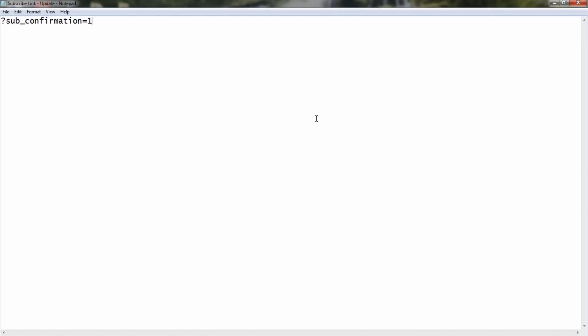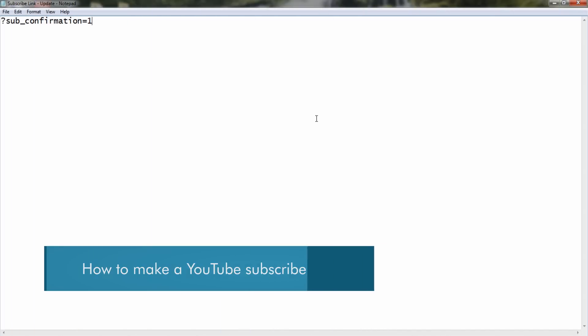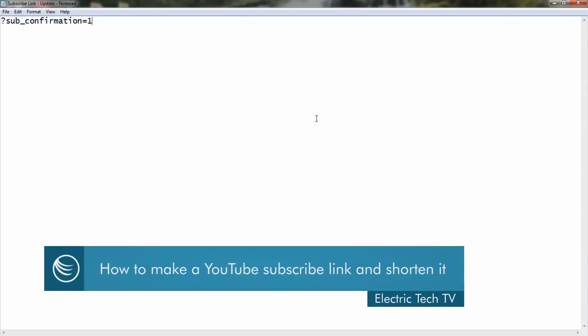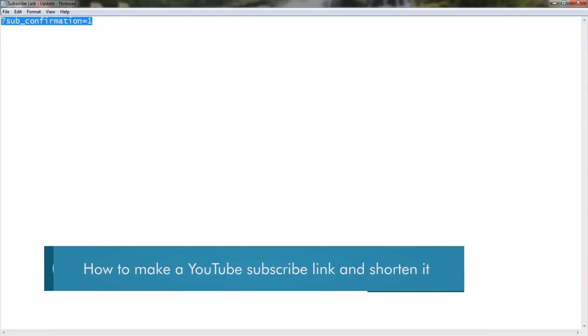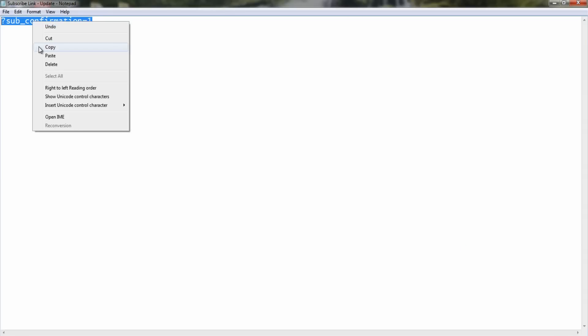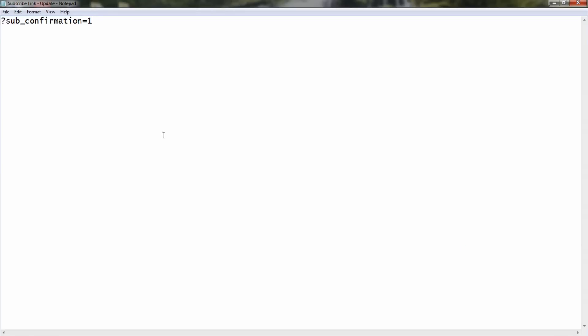In this video I'll be showing you the easiest way yet to create a subscribe link for your channel. First of all you want to copy the text in the description of this video, then you want to load up your channel in a web browser that you're not logged into YouTube on.